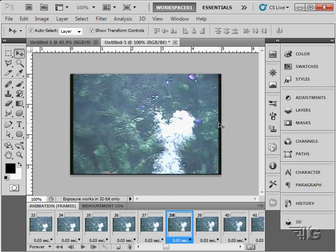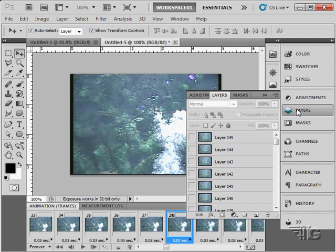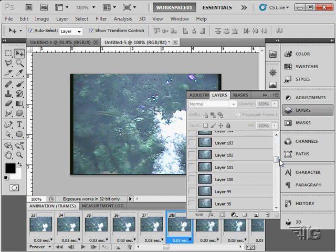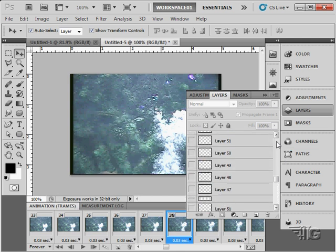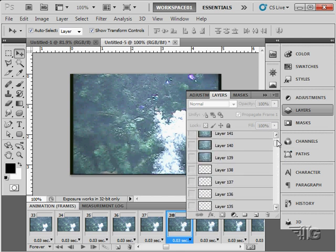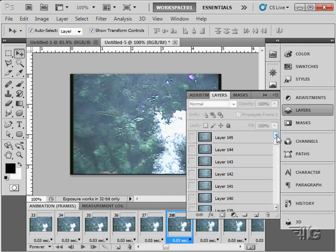If we look at our layers, you'll see here that this is all in as separate layers. Each frame of video has come in as a separate layer. So that's the first way to get video into your file.